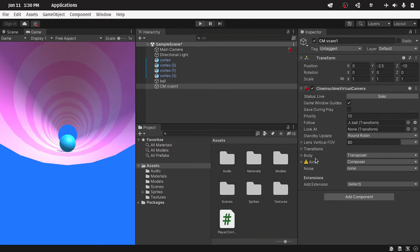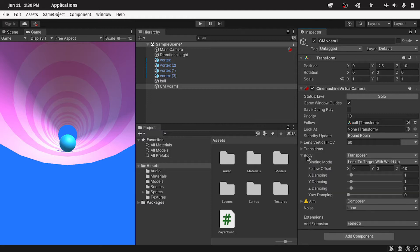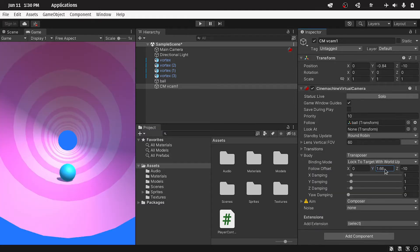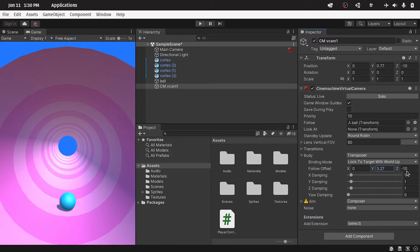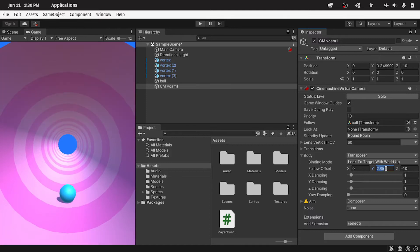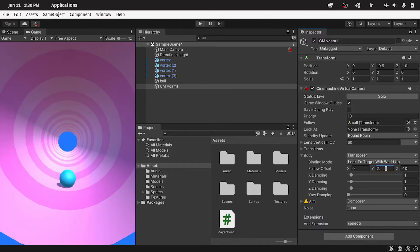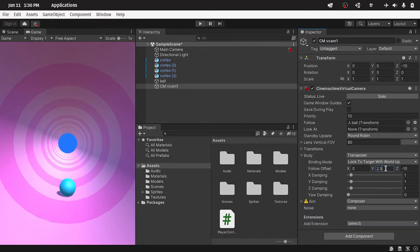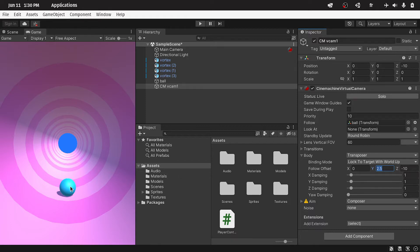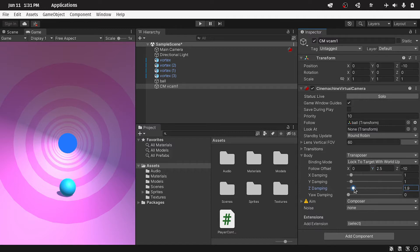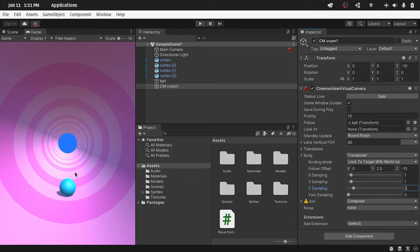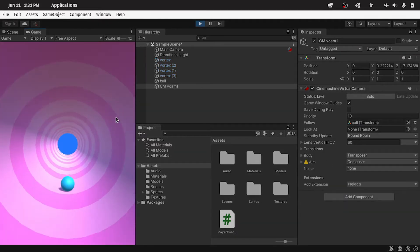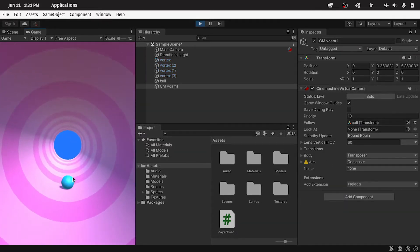And we need to move it a little bit to the top. Here we have some settings, under body. We can select an offset, like the Y offset. If you change it to 2.5, the camera will be in the center. And by changing the damping, you could make it smoother. And we only want to change the z-damping to 2 for example, because the camera is moving along the z-axis. And there you go, the camera is following the ball.